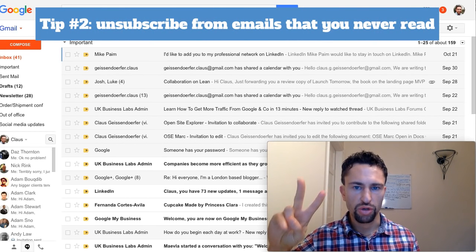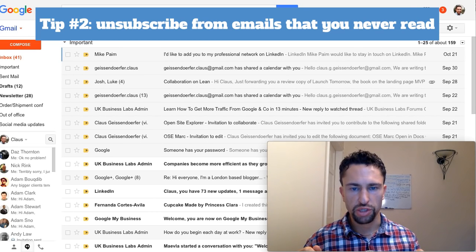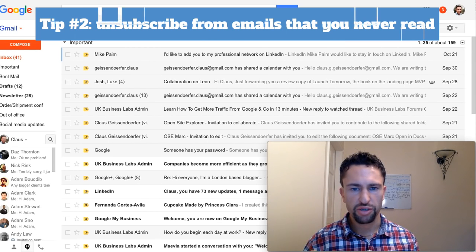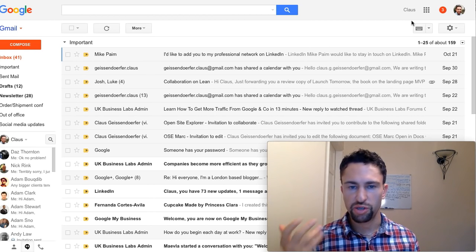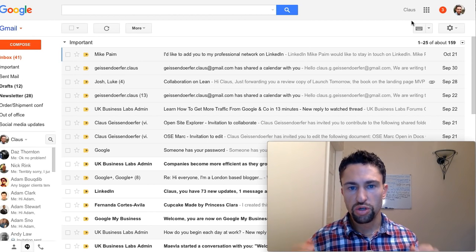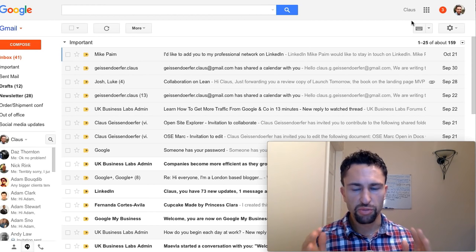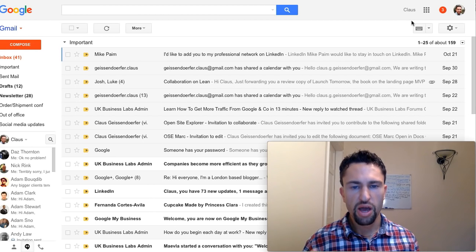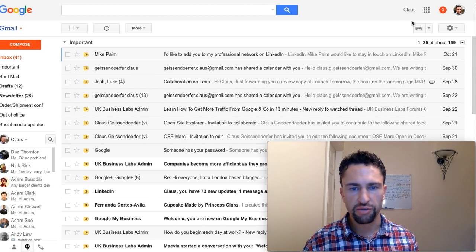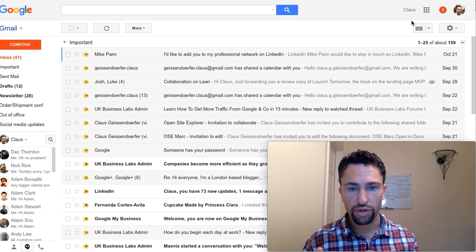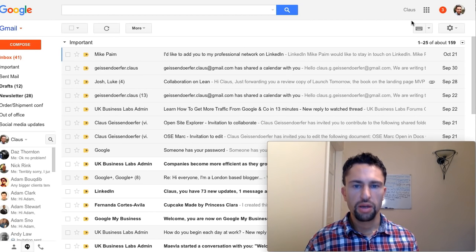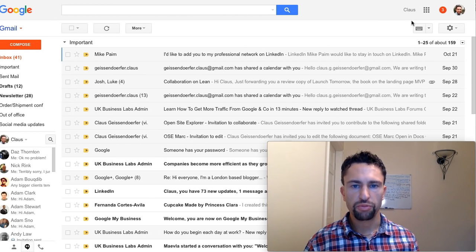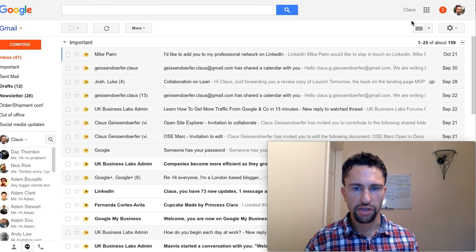Tip number two, unsubscribe from all those emails that you don't need. There's no point setting up filters or doing anything for those emails that you never read. Also social media updates. When you receive them on your phone, unsubscribe from all social media emails. If you're already getting a Facebook notification on your phone, there's really no point getting the same notification twice. After you cleaned up and unsubscribed from all those emails that you never read, let's get to the third category.